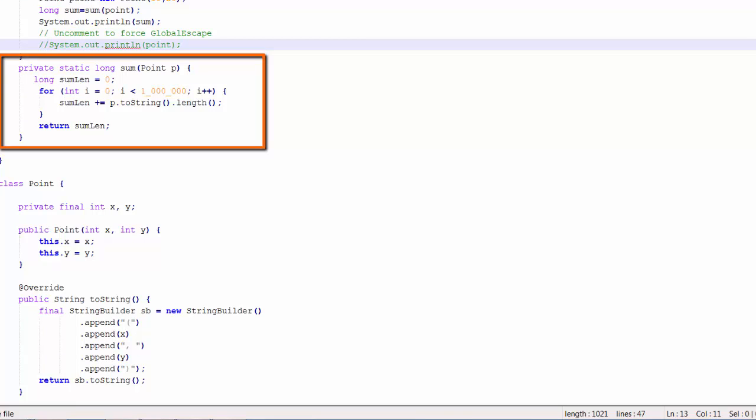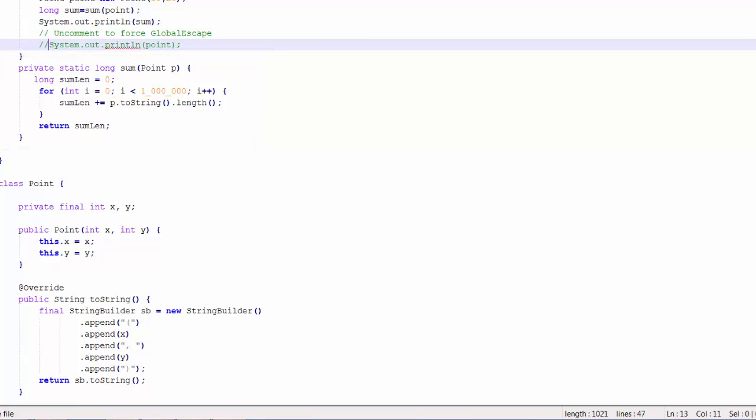The point class has a toString method that will return a string builder object. The sum method will call the toString method of the point object repeatedly, up to a million times in this case. And the sum method is going to be called from the main method.